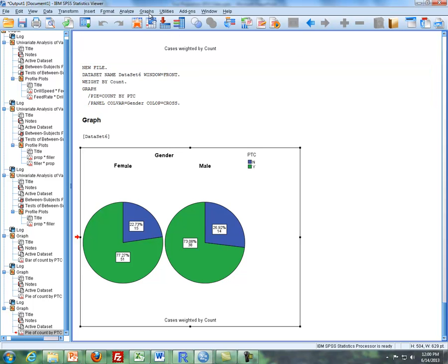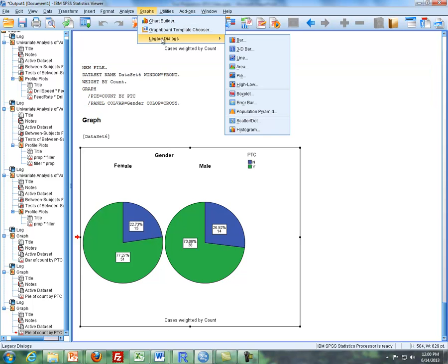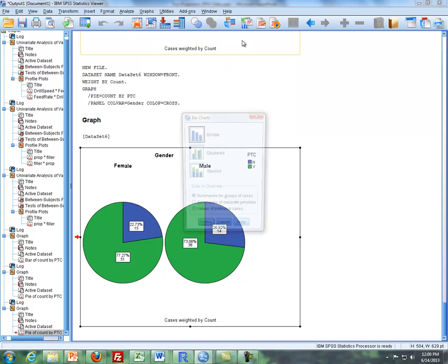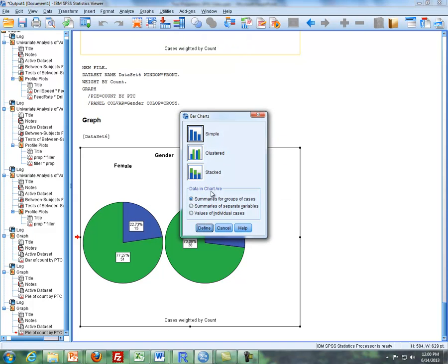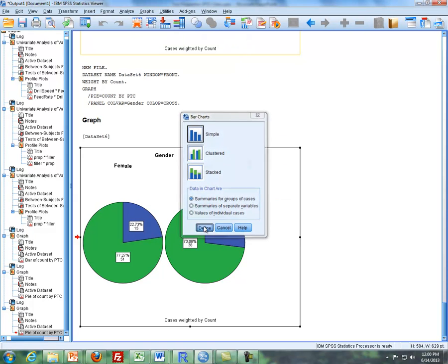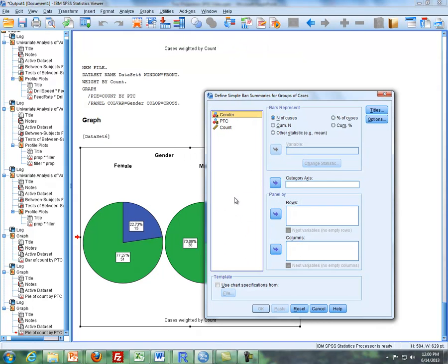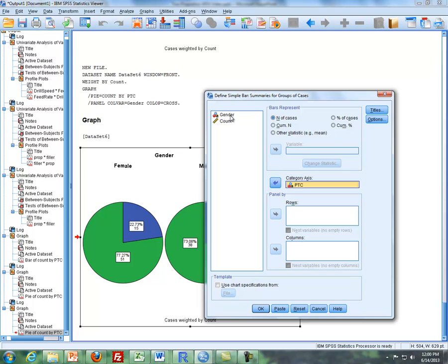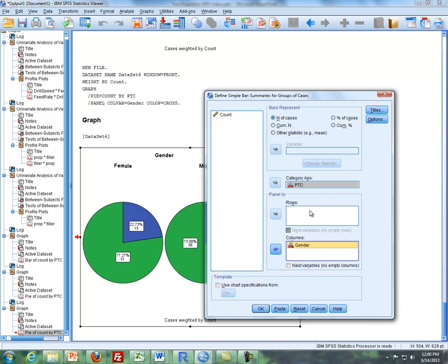And then the next item is bar graphs or bar charts. So I'm going to go to bar instead. I'll just click on define, just by default it's a simple bar chart. And so I'm going to take PTC and put it under category axis here.